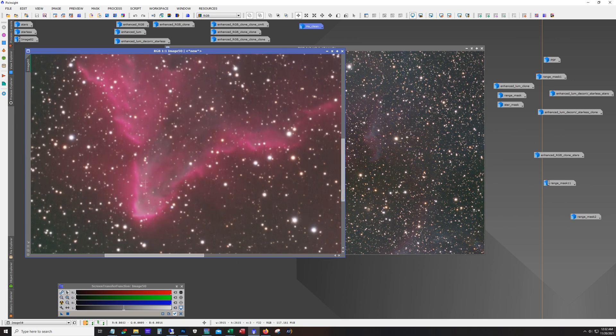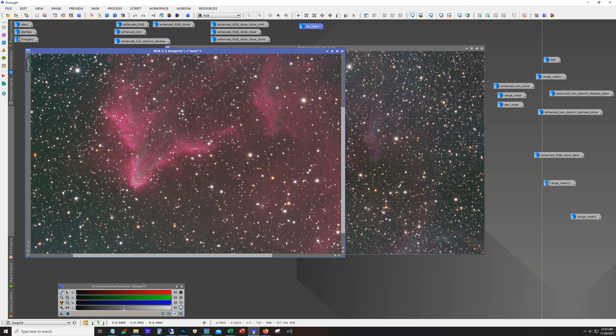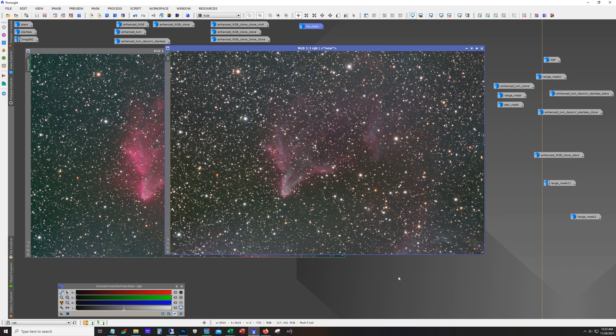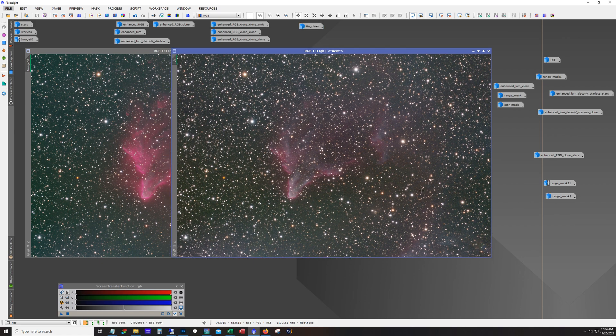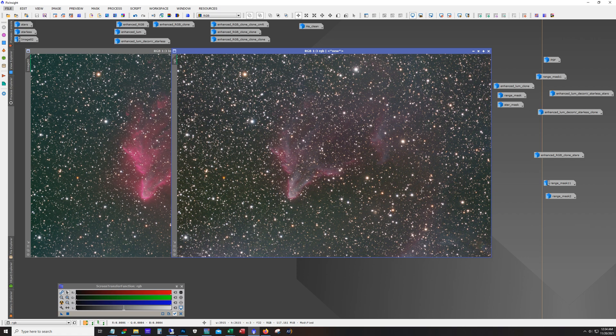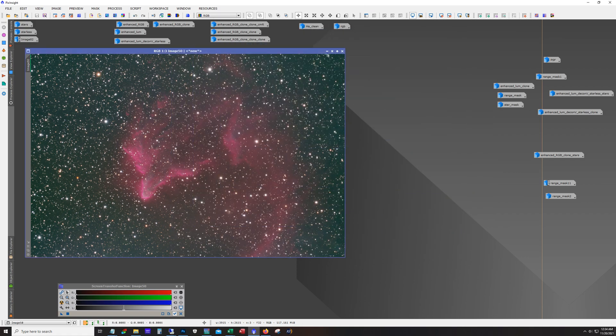So there we go. So I mean you can see the difference here. Here's straight RGB and here it is with the HA blended. And so we get a nice mix of the HA data with some of the dust and reflective stuff of the broadband information. So I mean that's pretty much the procedure right there.